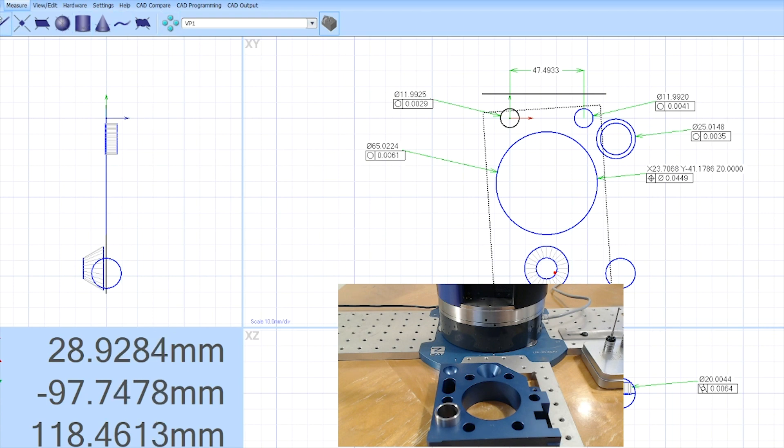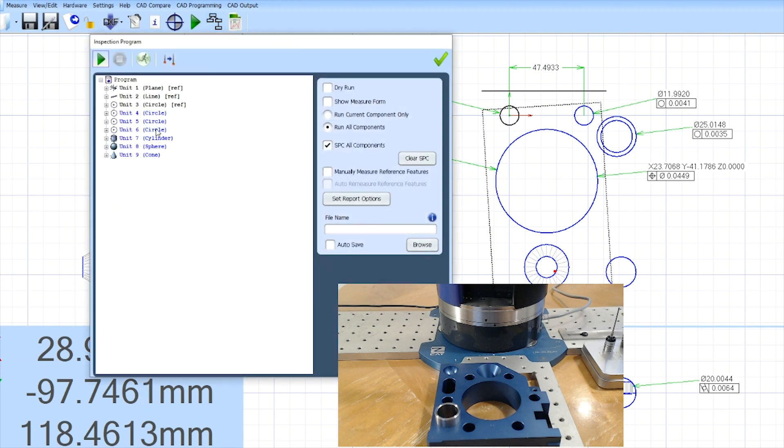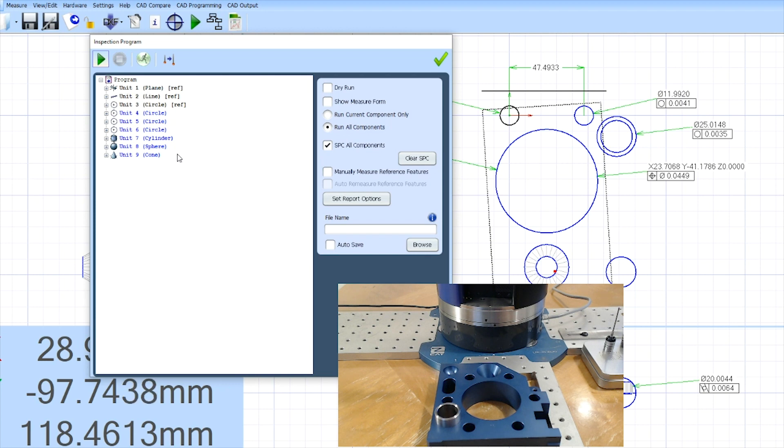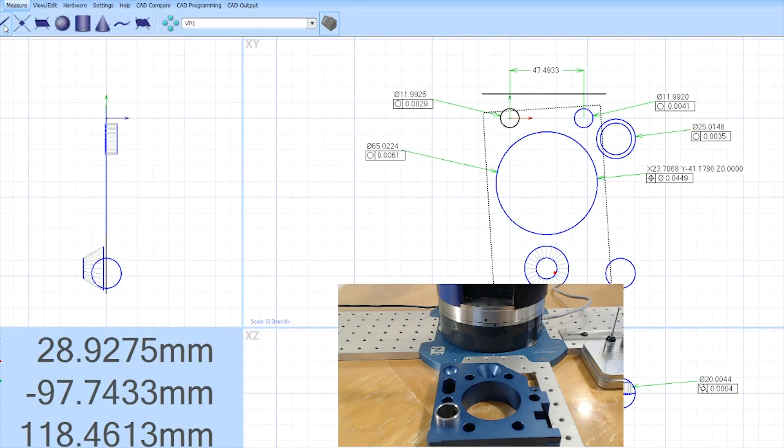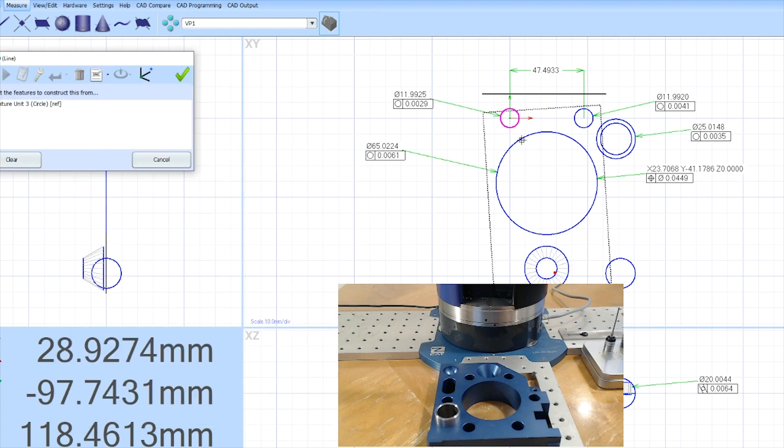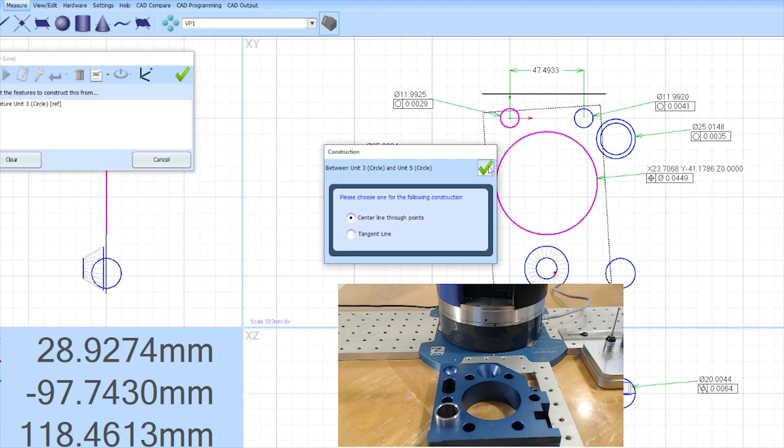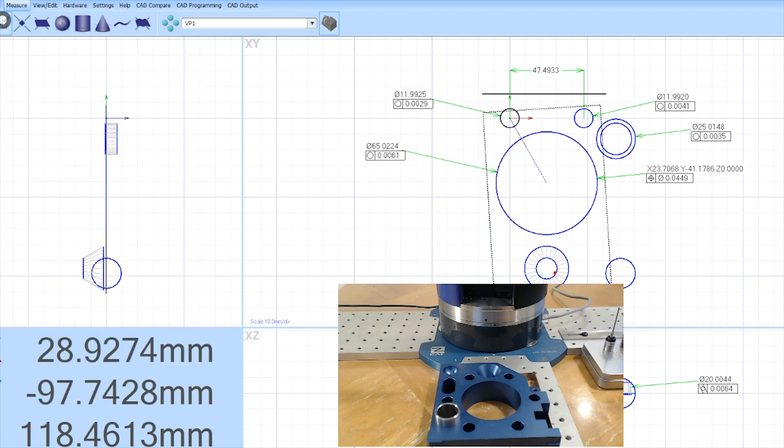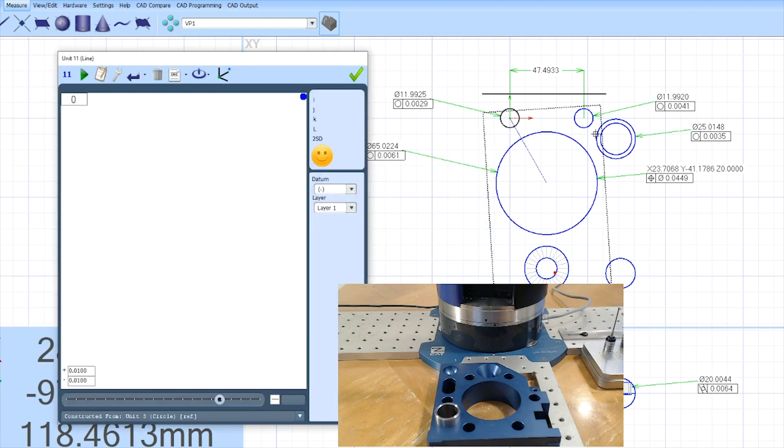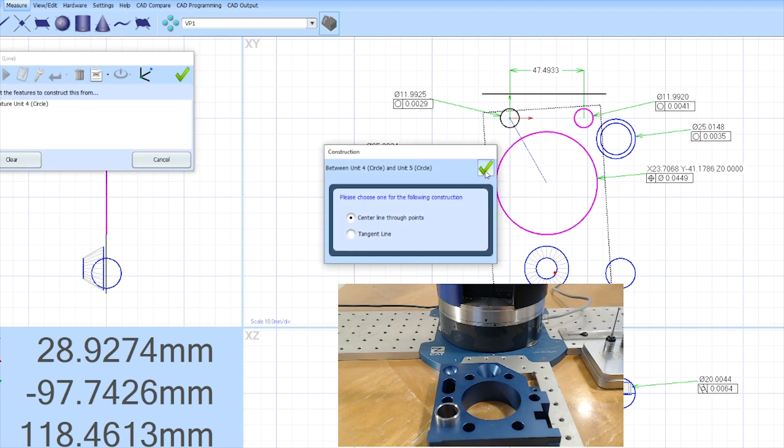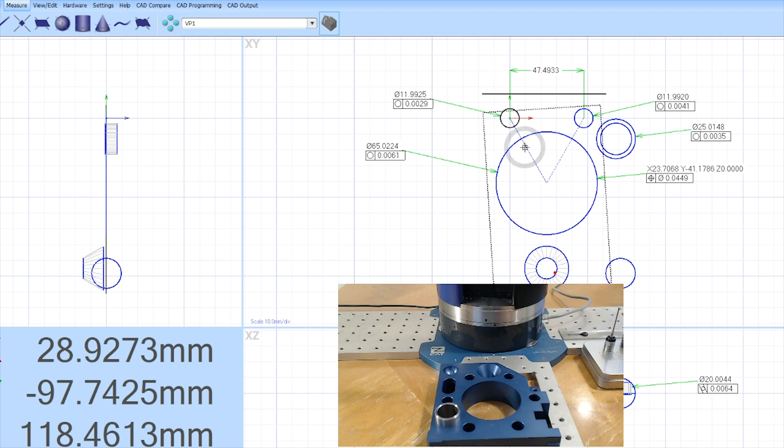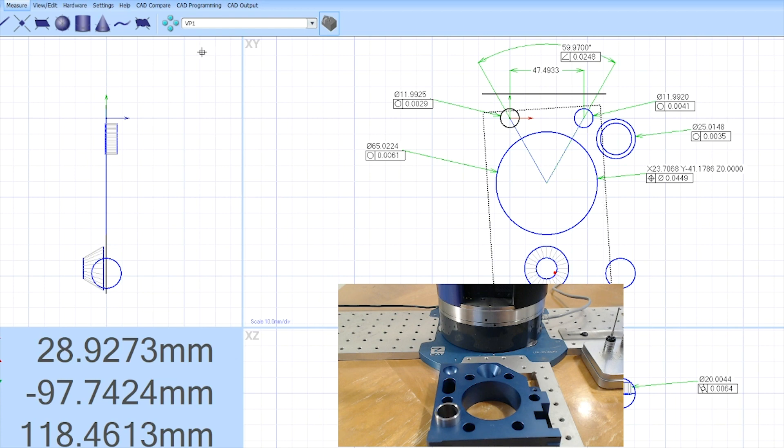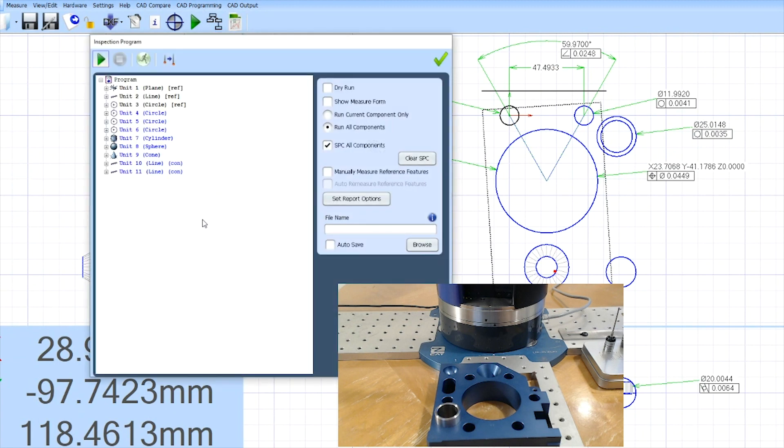If I look at my inspection window and bring up my program tree, you can see all of the features that I have on my program so far. There's nine features. All of them are measured features. We also have the ability to construct features. I could tell it I want to measure a line between this small circle and the large circle and it will default to a center line. I'll confirm that and we'll do one more line from this circle to the large circle. Again, confirm center line, finish, and now I've got constructed lines. So now my program has a few features in here.